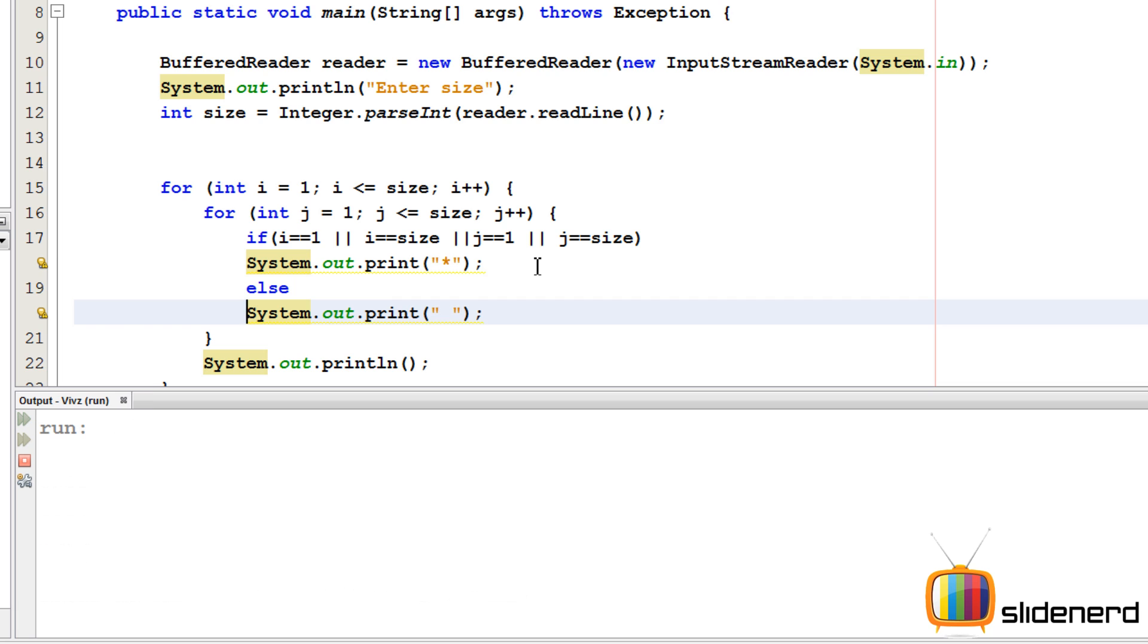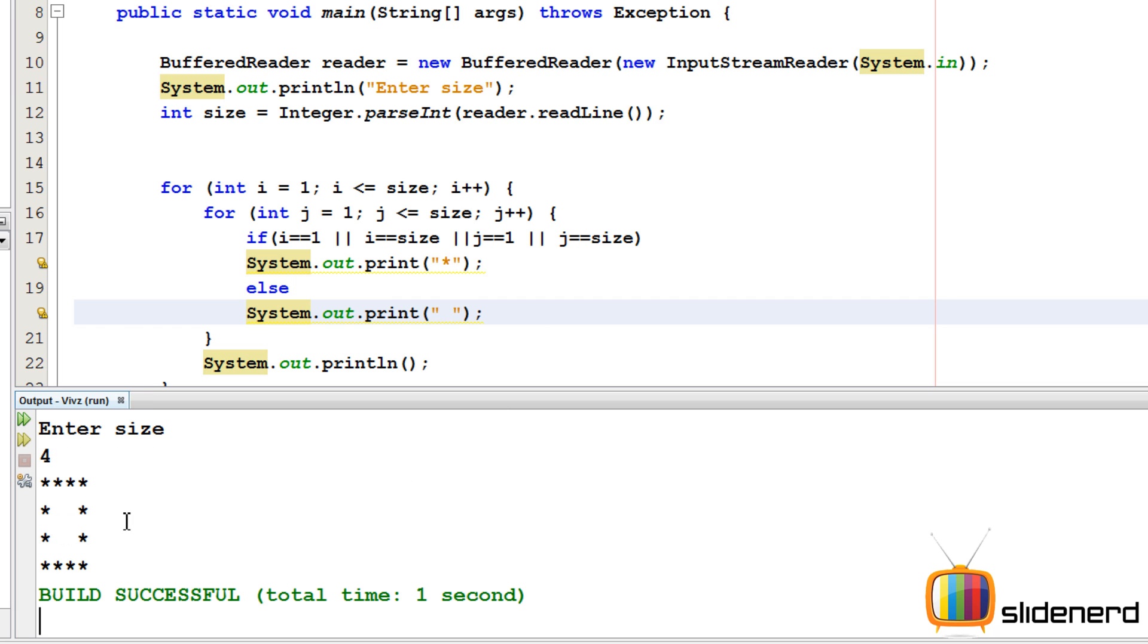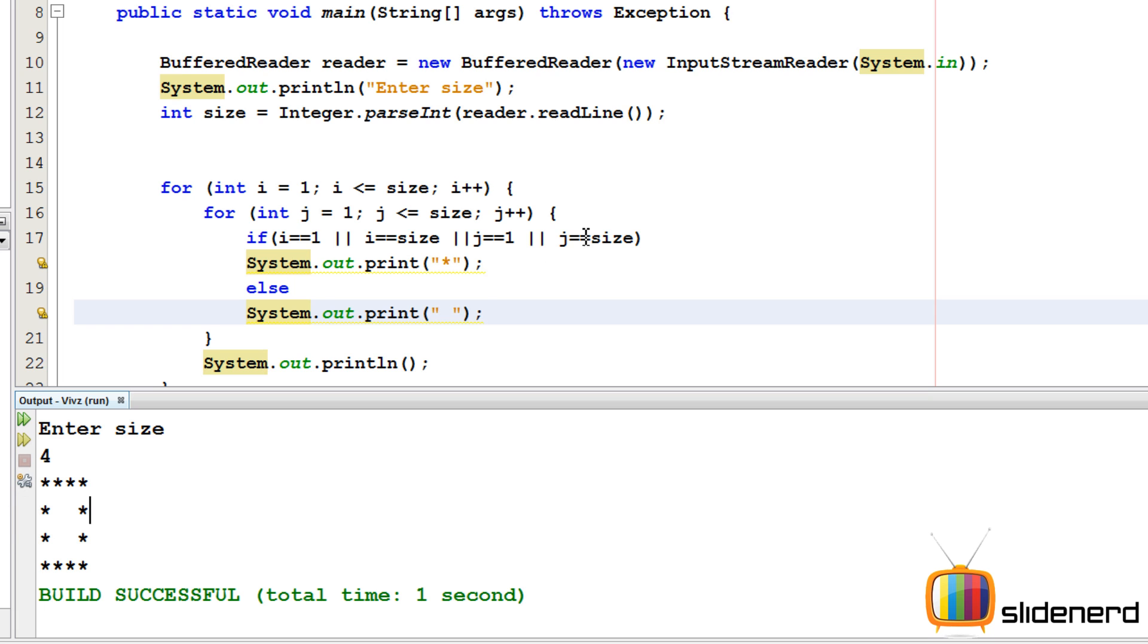Now ctrl s, shift f6, enter size, I'll say four. So as you guys can see, this is also doing the same thing which I did in the last vid.